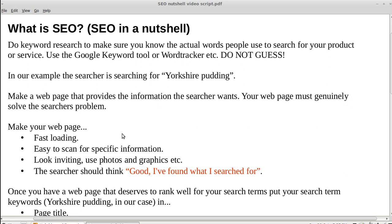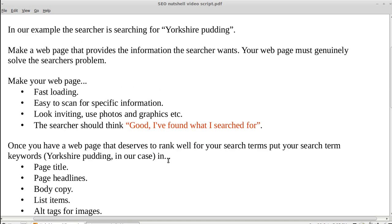It's also got to be fast-loading and easy to scan for specific information. It's got to look inviting — nice photos, graphics — so when people see it they think 'oh, that looks nice' and are more likely to read your page. When the searcher finds your page, they should think 'I found just what I was searching for.'